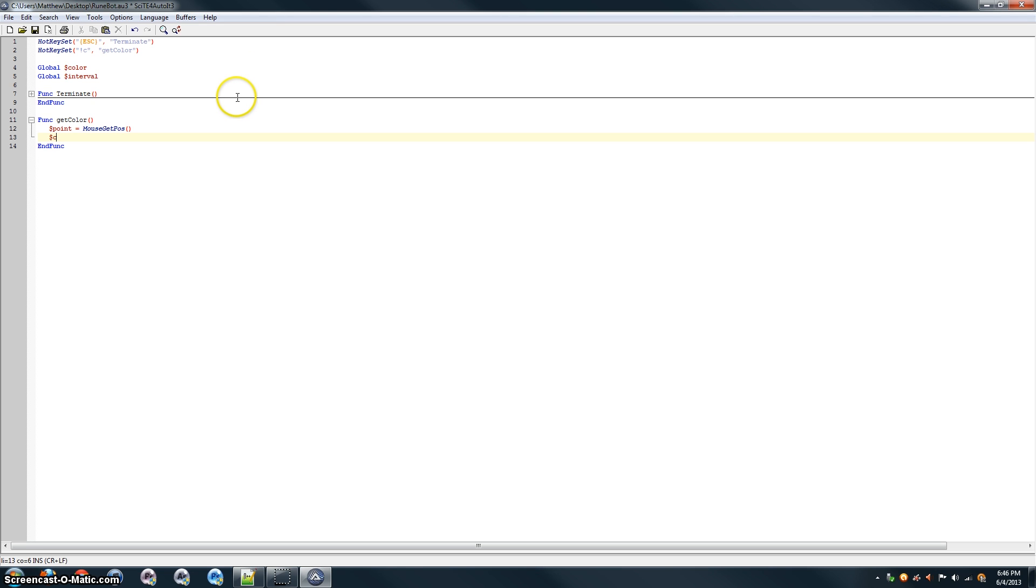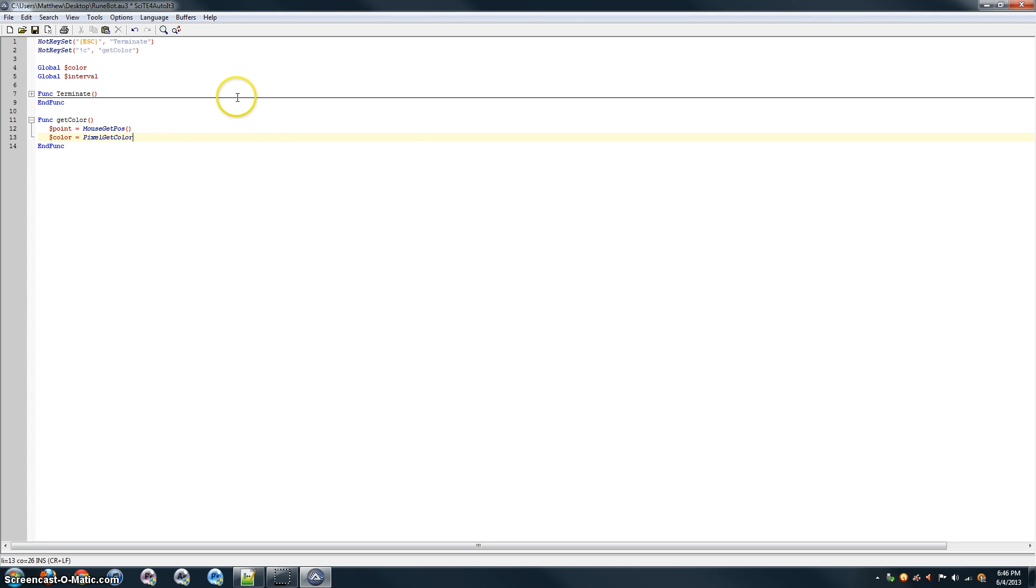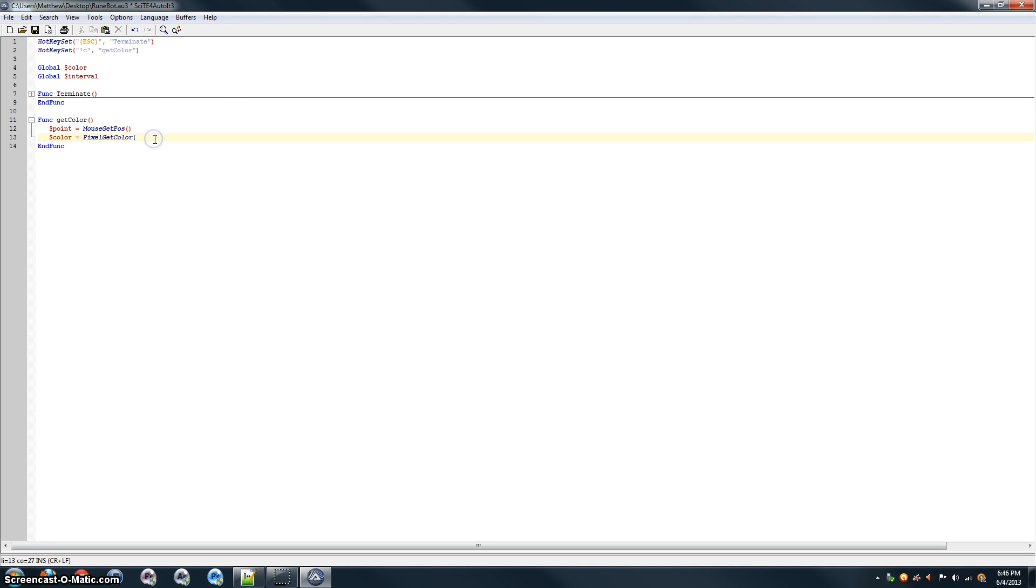So, now that point is going to have the mouse position in it. And then, we get the color by saying pixel getColor of the x and y coordinates of the mouse, which we already have over here in point. So, the x coordinate is just going to be point, and then in brackets, zero. And the y coordinates, point, and with a one in the brackets.